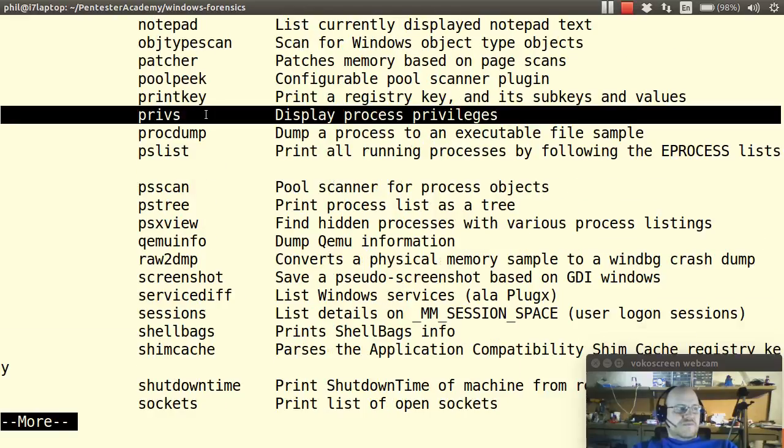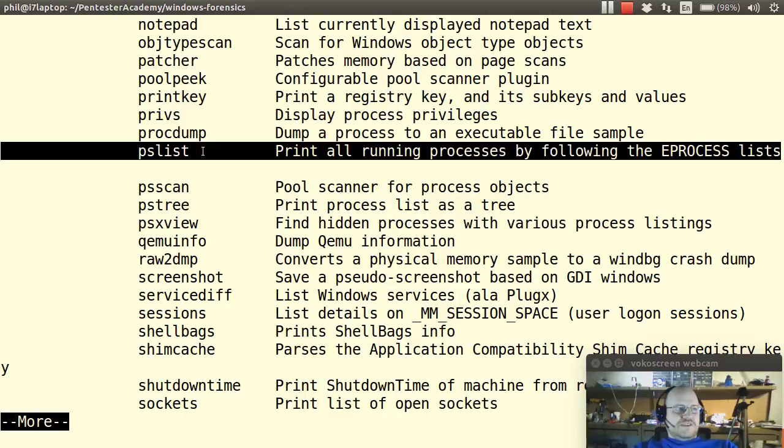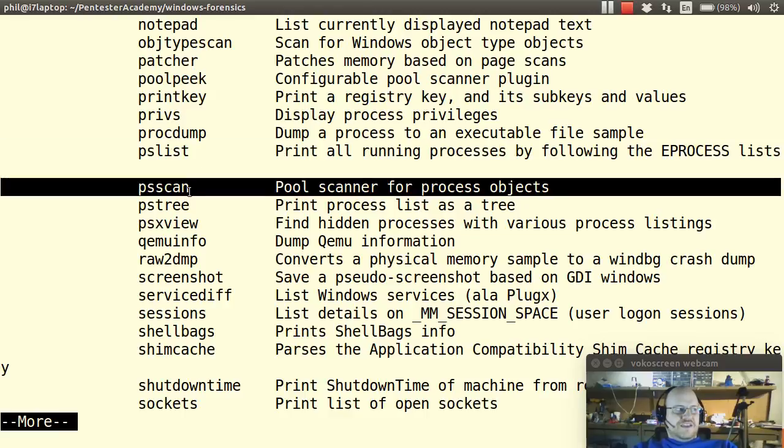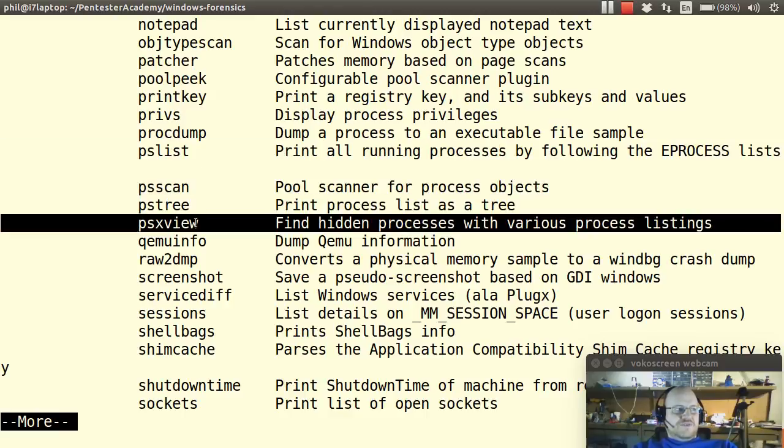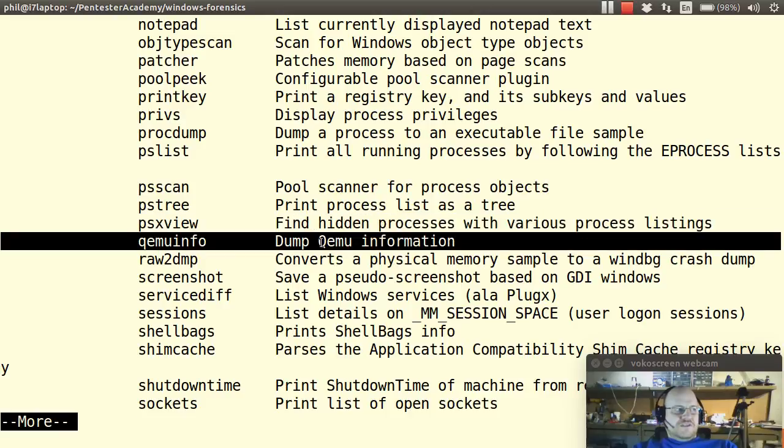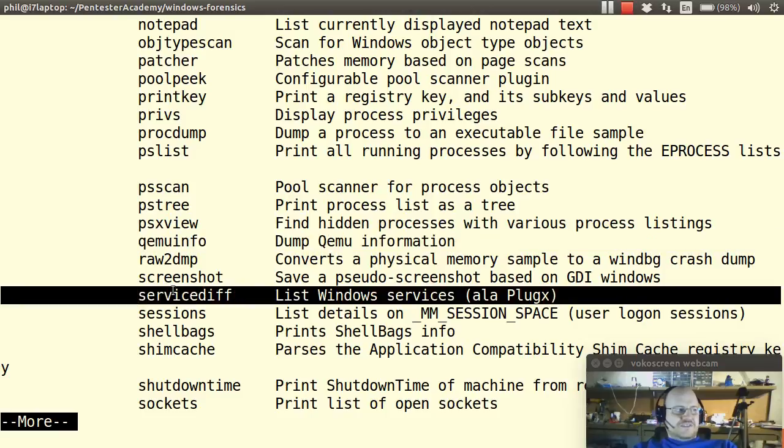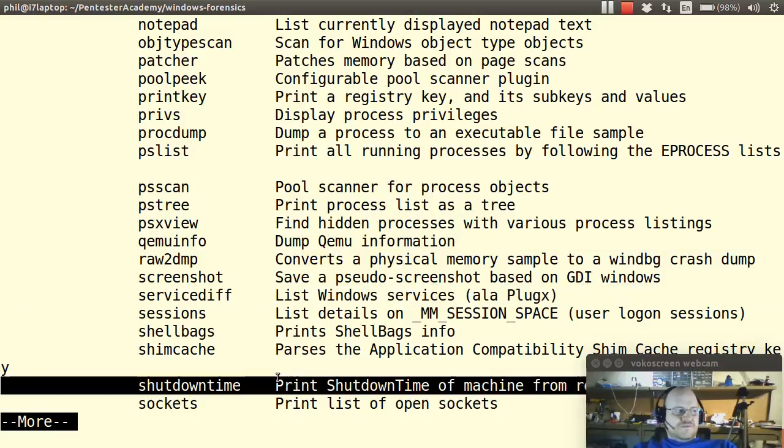You can get privileges for process. There are a few process commands such as PSList, ScanTree, XView. If you're using Quimu you can get some information about that. You can get service information, shutdown time.